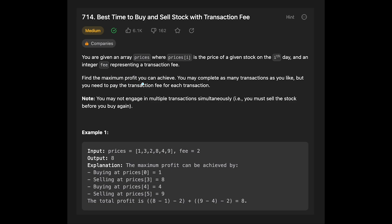Find the maximum profit you can achieve. You may complete as many transactions as you like, but you need to pay the transaction fee for each transaction. Note: you may not engage in multiple transactions simultaneously — you must sell the stock before you buy again.